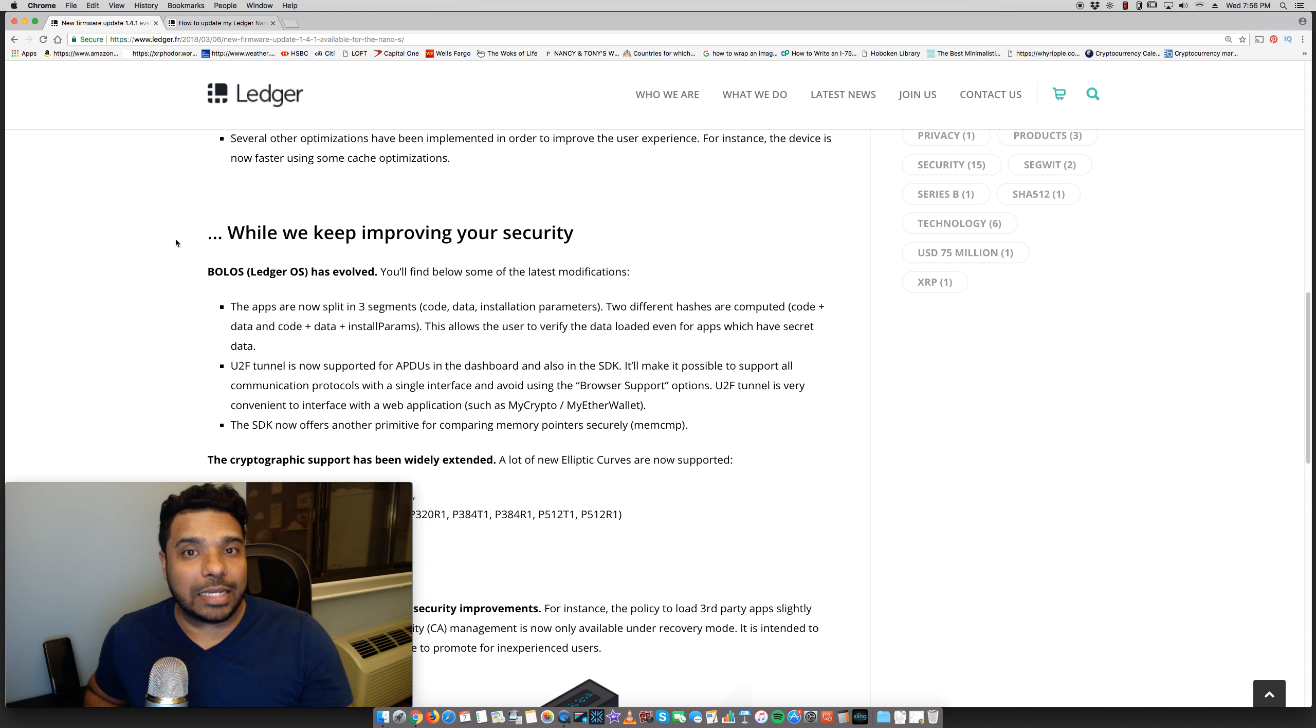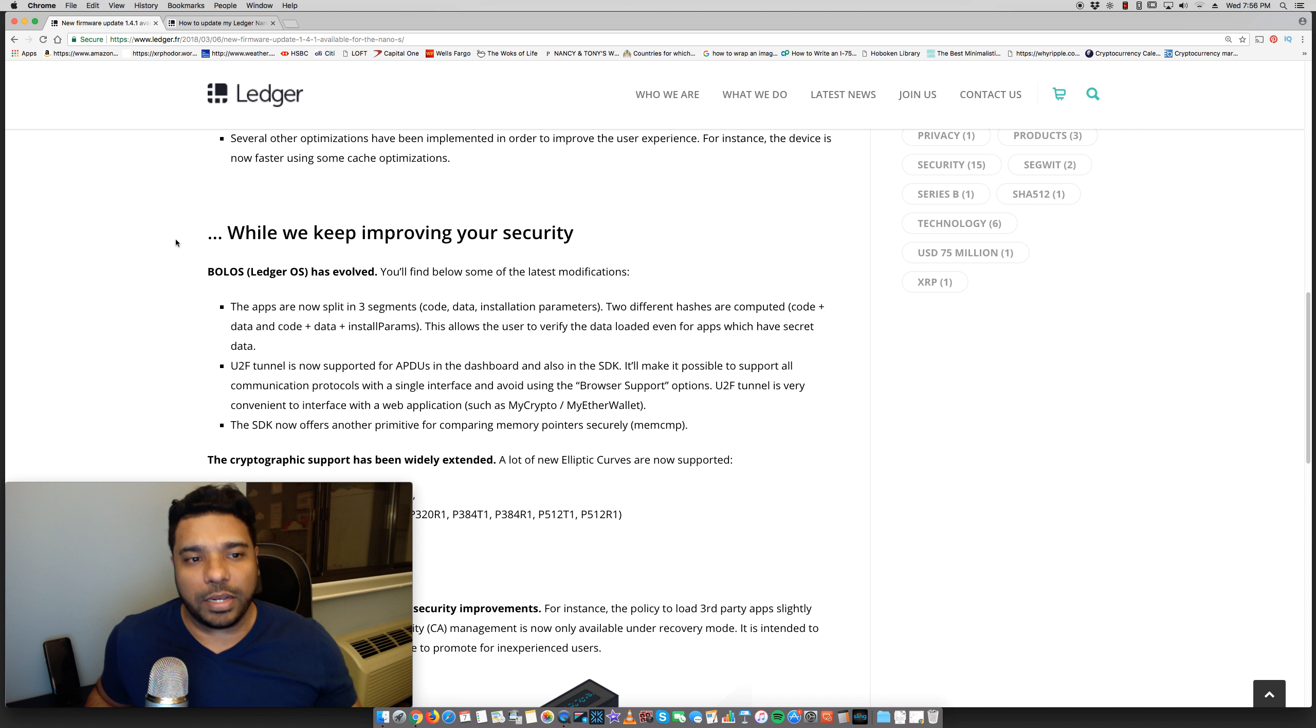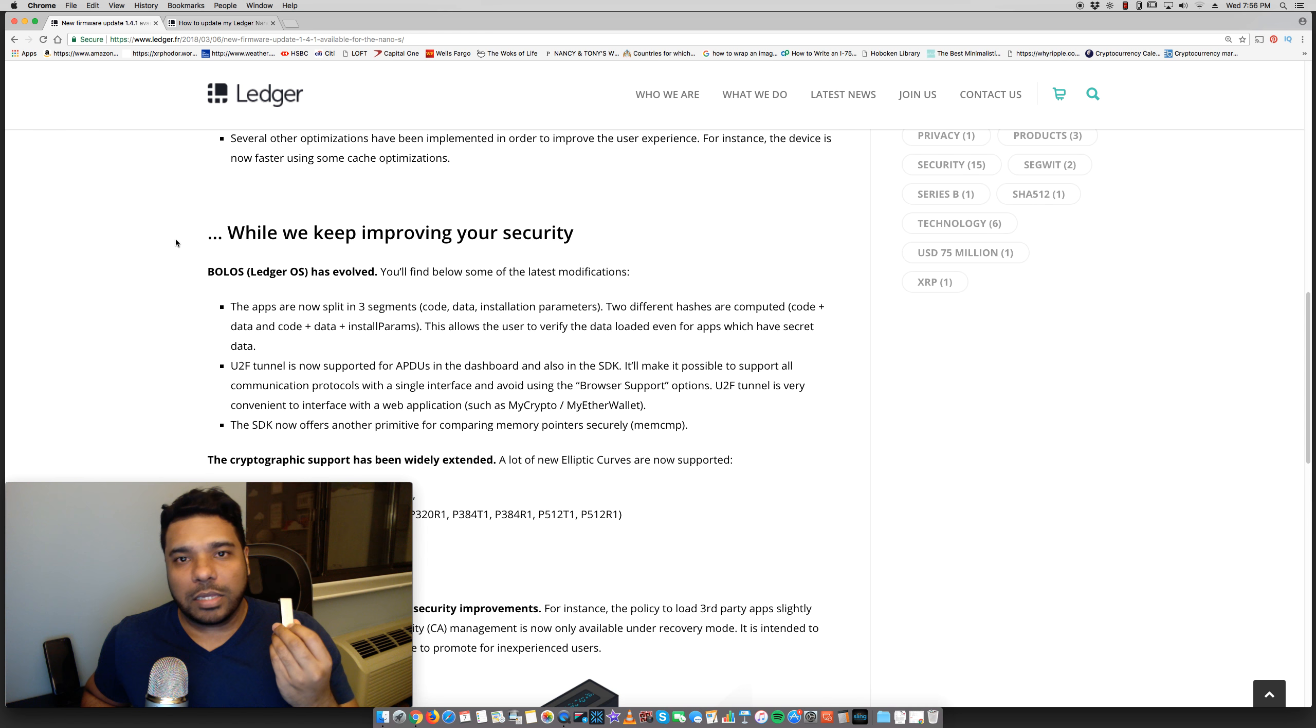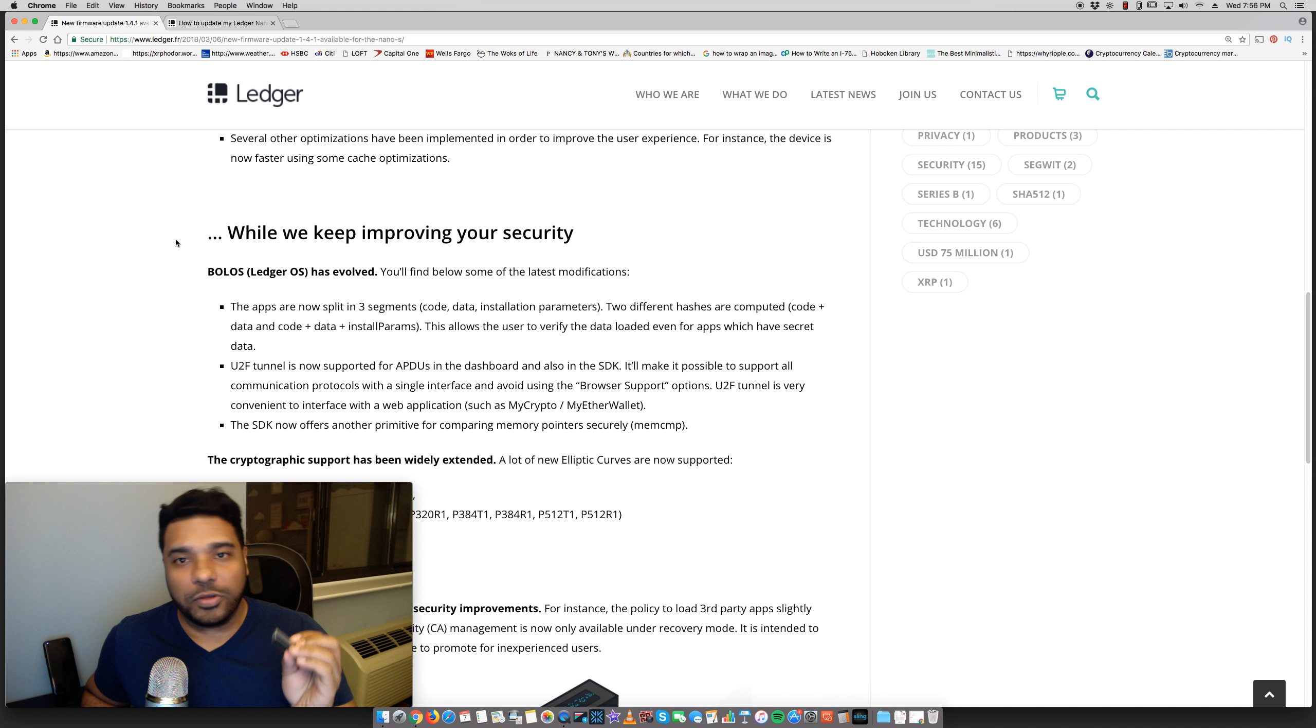I'll put a link in the comment section for you guys to go read about all these updates. So if you're holding, once again, the Ledger Nano S, it will be important for you to do this firmware update.